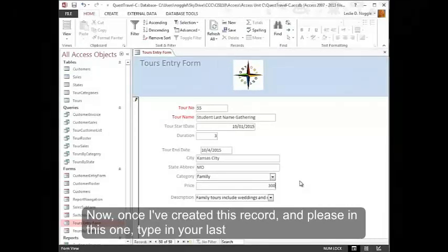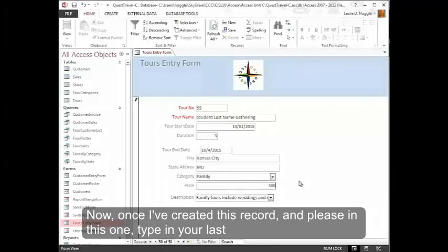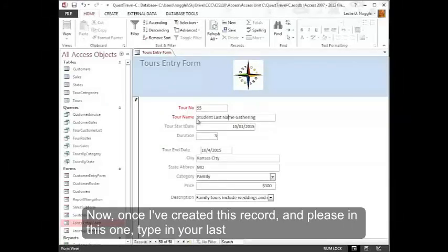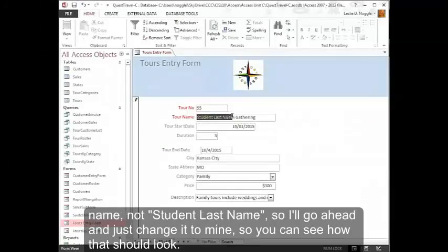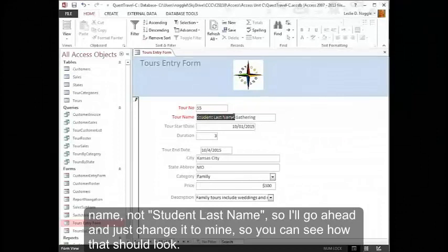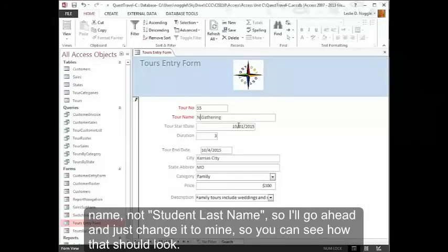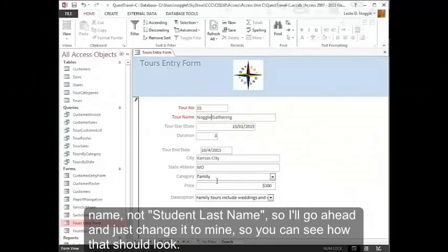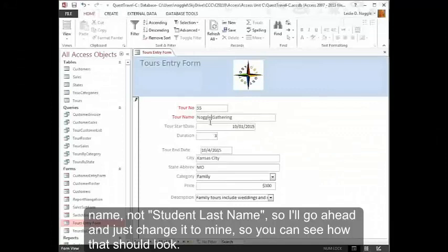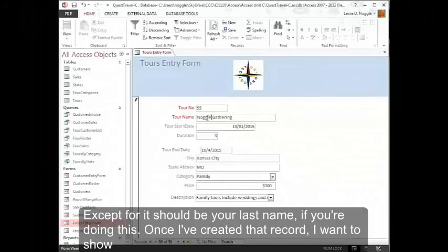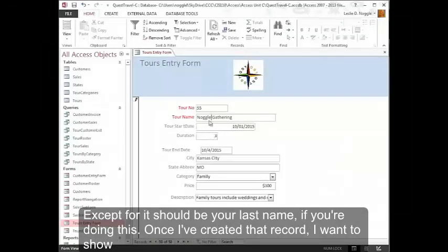Now once I've created this record, and please in this one type in your last name, not student last name. So I'll go ahead and just change it to mine so you can see how that should look, except for it should be your last name if you're doing this.